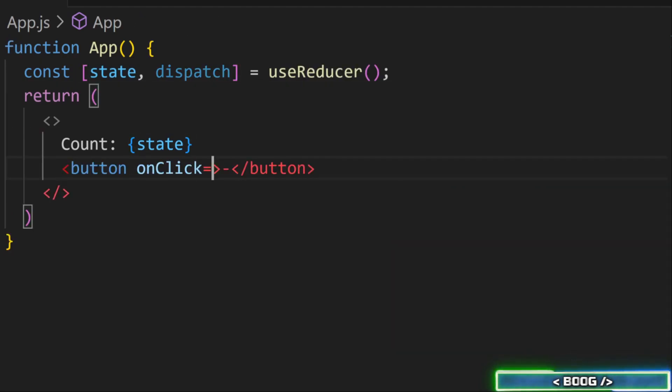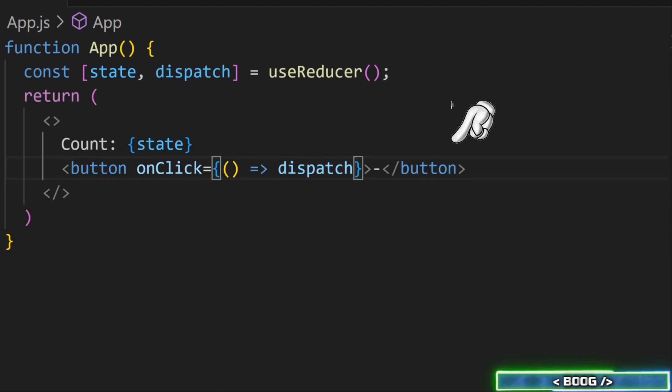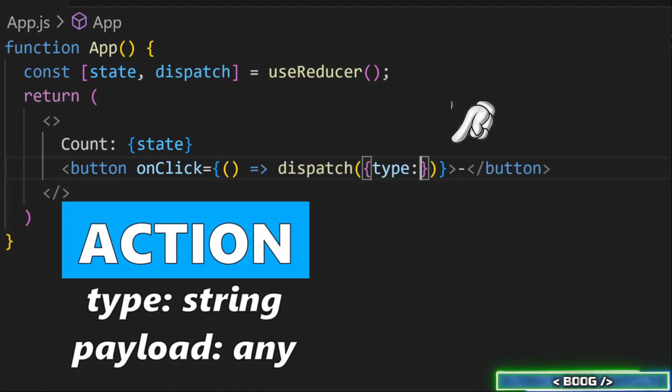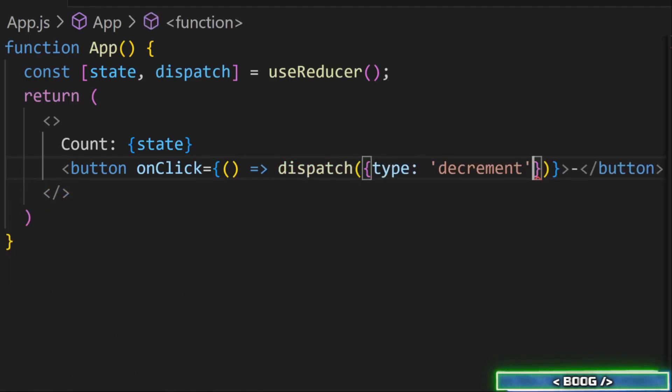Instead of a function that updates the state, the function dispatches an action. An action is just an object that has a type, which can be any string, and an optional data payload.